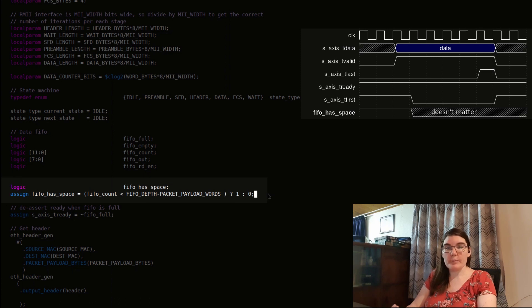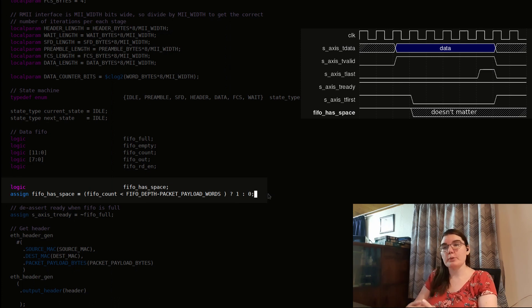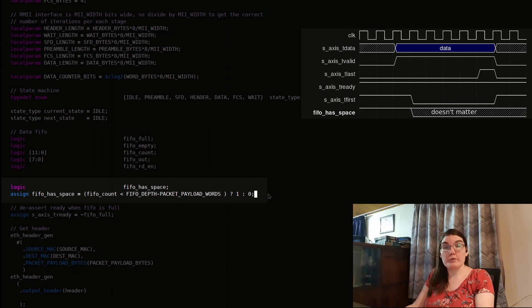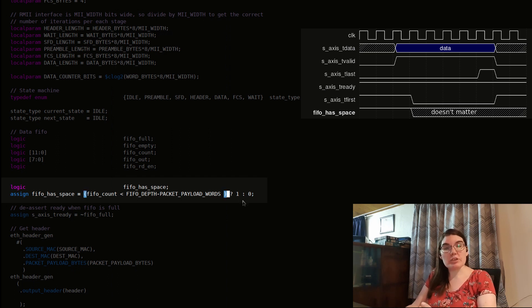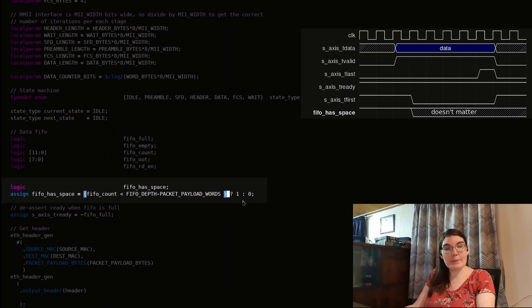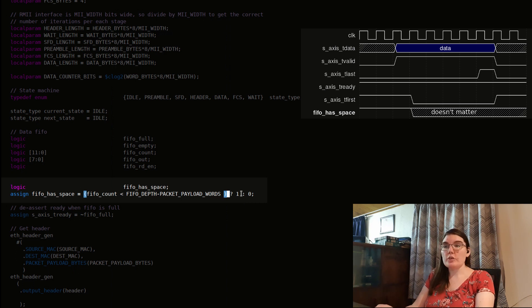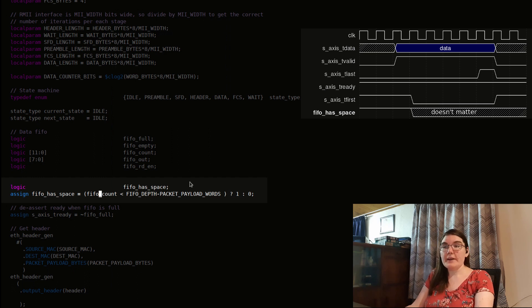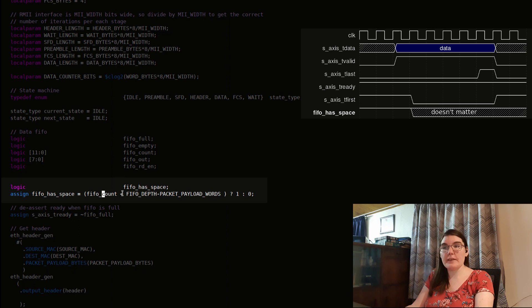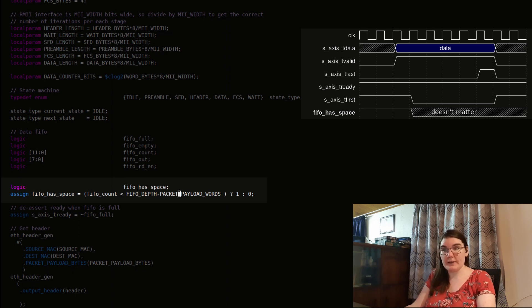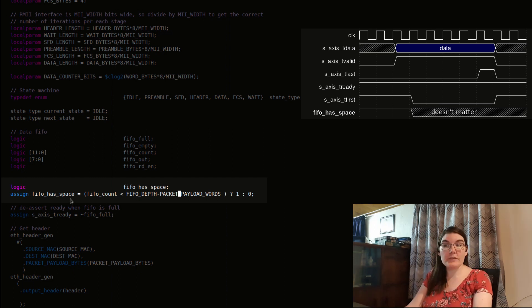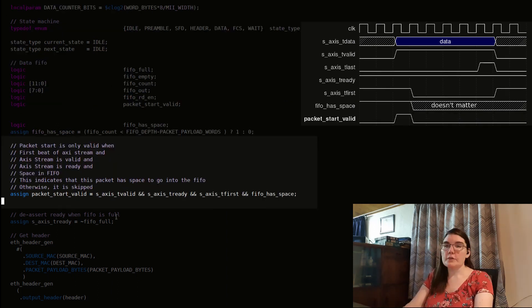When the start of a packet comes along and I have to decide whether I can put that packet into the FIFO or not, I need some information. So the main information I need is, is there space in the FIFO for this packet? So I take a look at the FIFO count, which is how many words are in the FIFO currently? And I check if that is less than the depth less one full packet. So basically there's space on top for another packet. And that's this flag that I've made here.